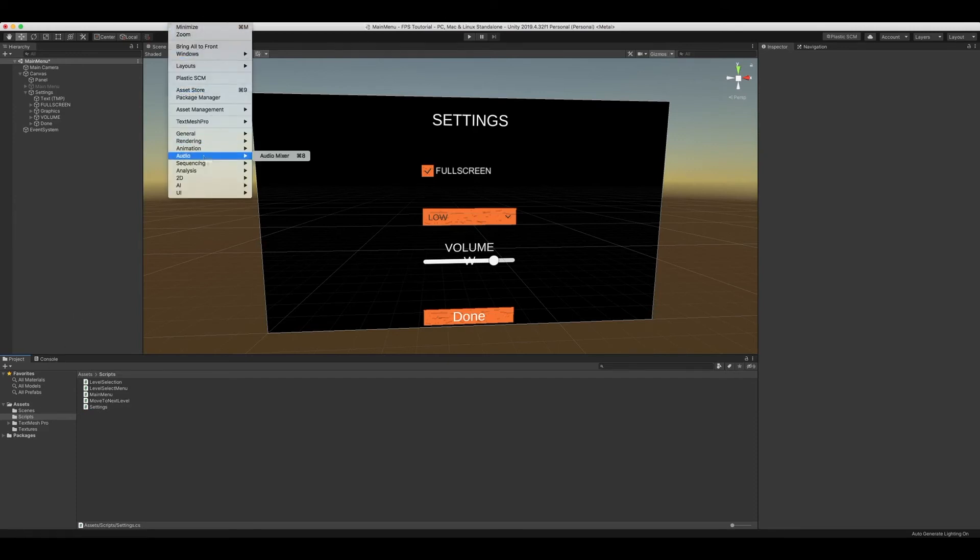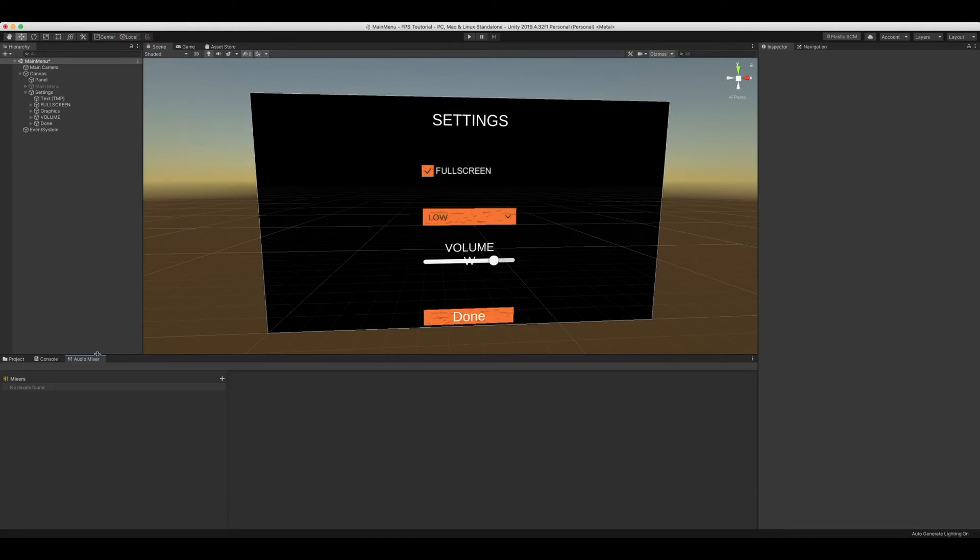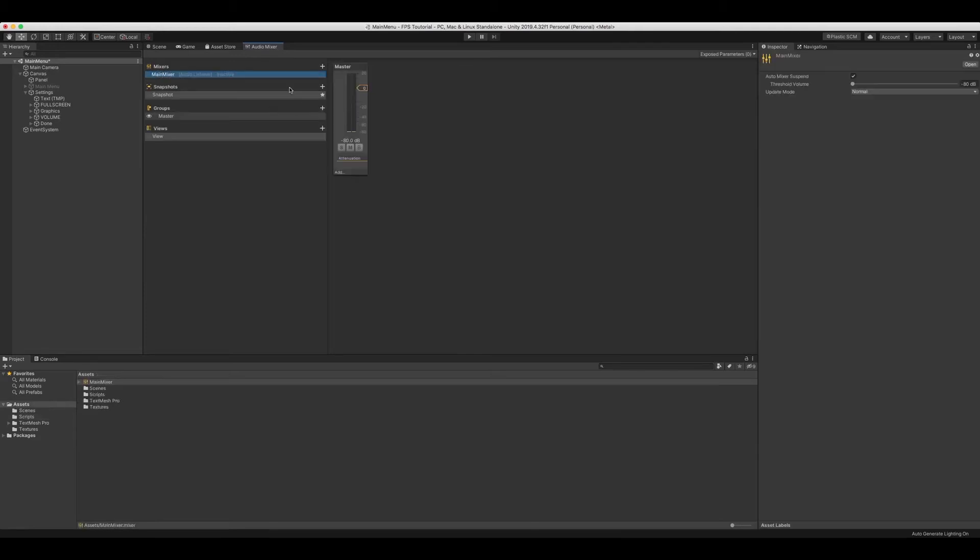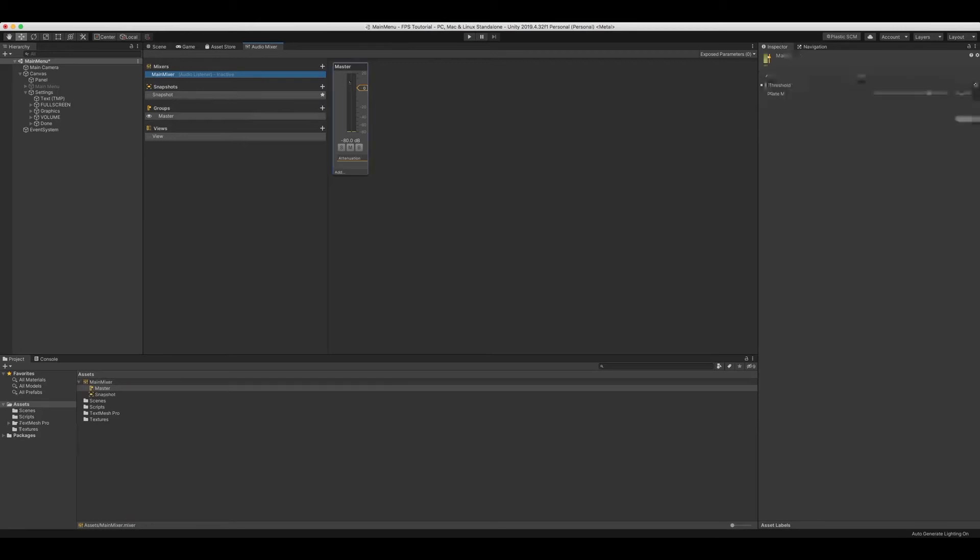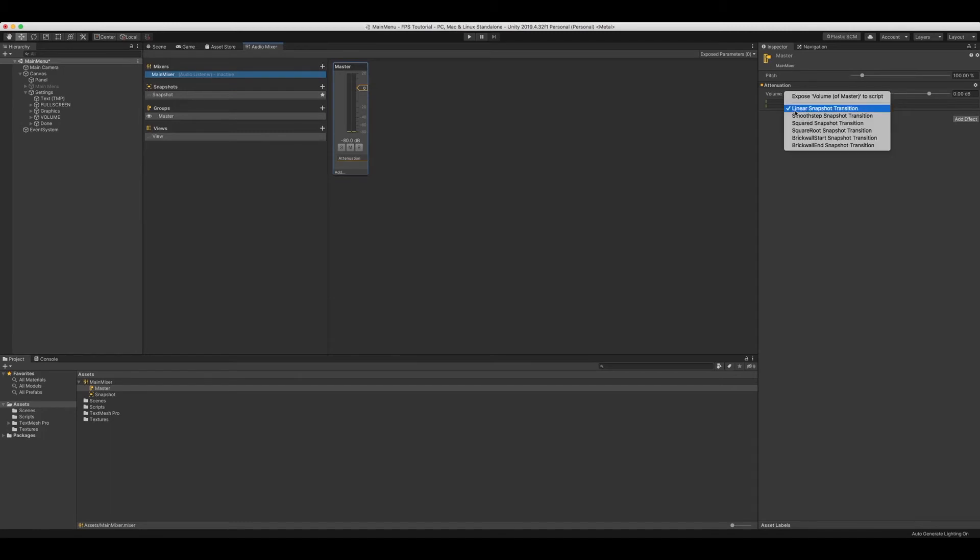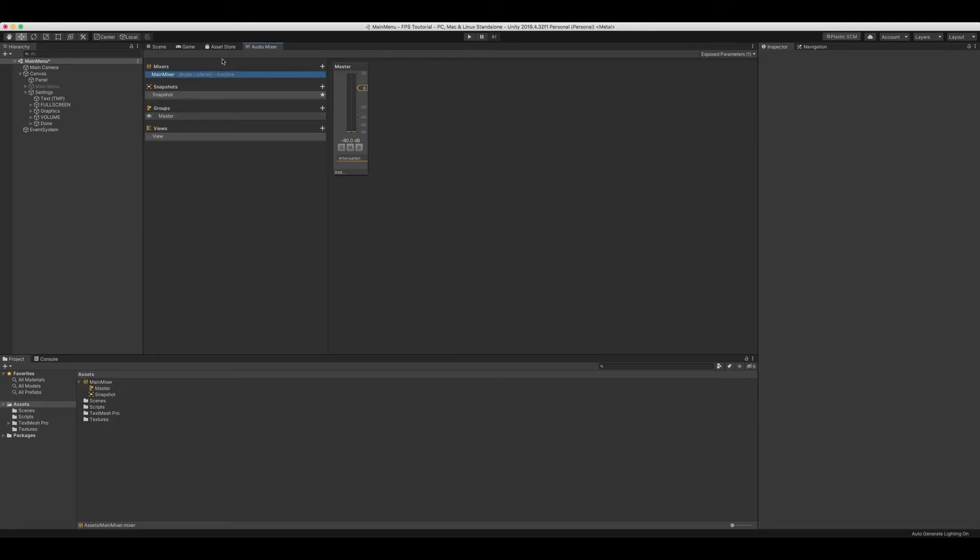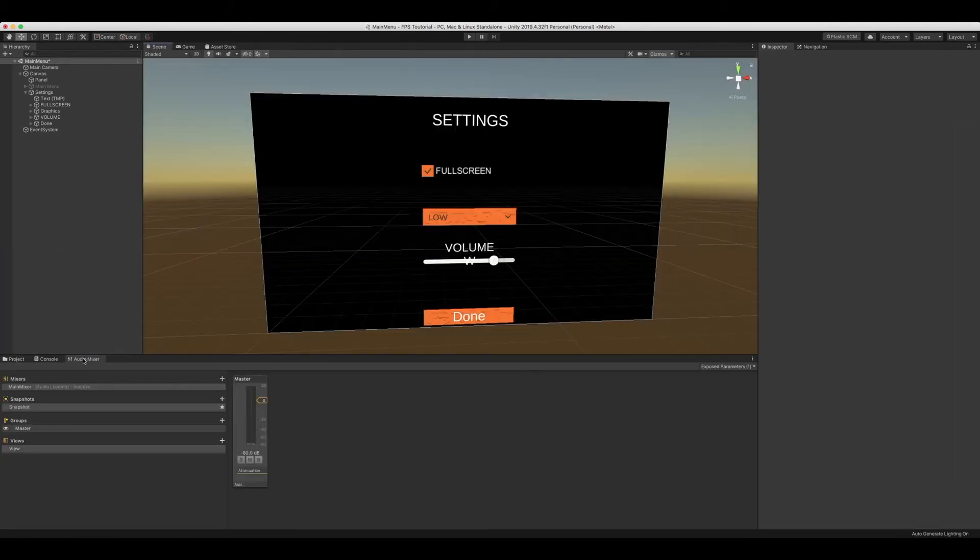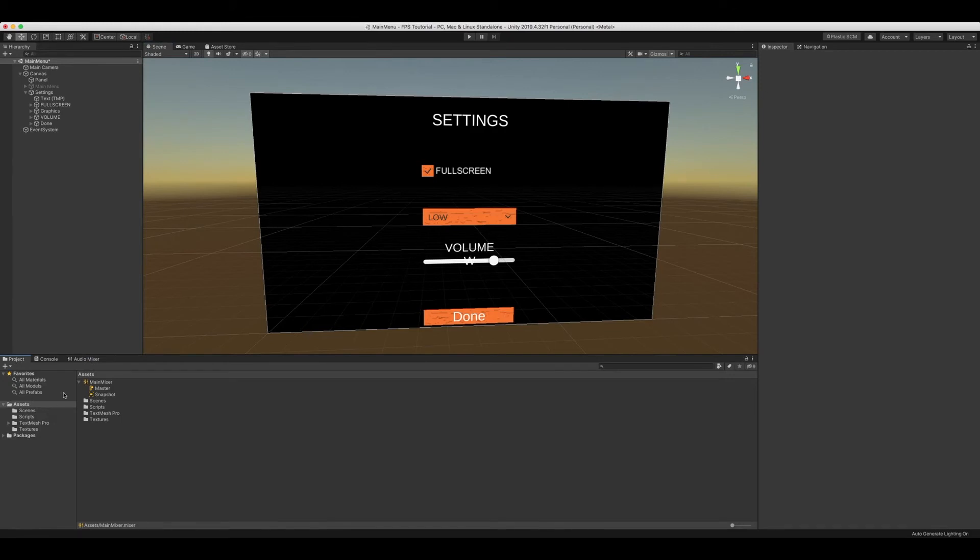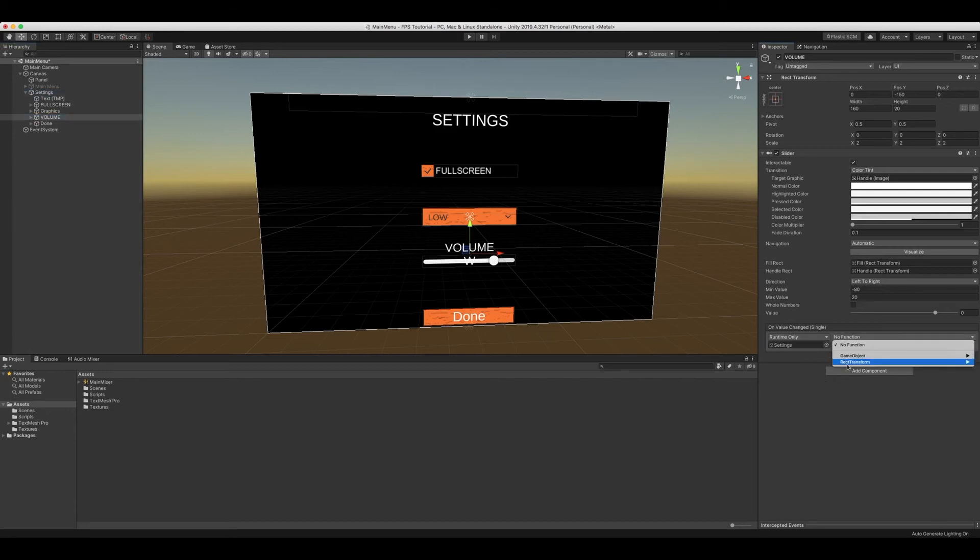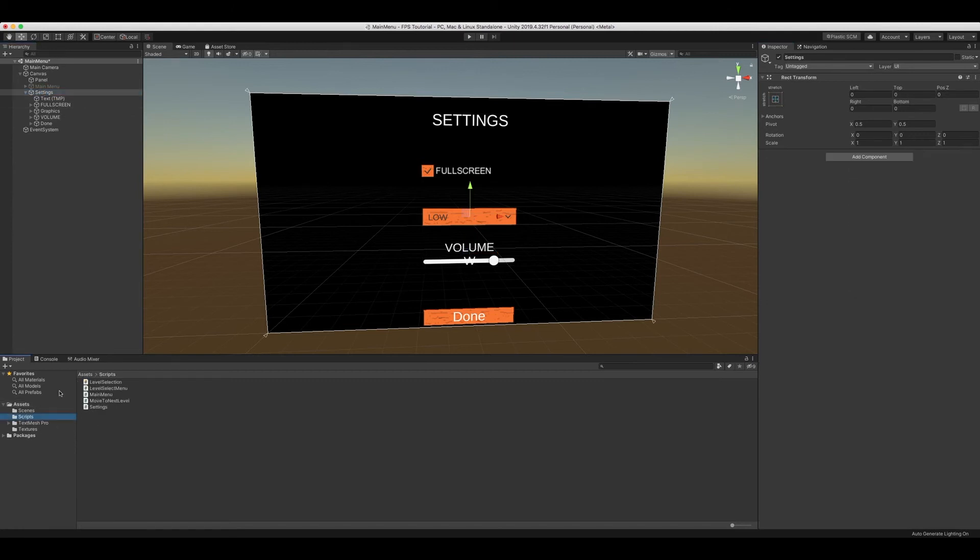We're going to go into window, audio, audio mixer. I'll add it right here, plus, we'll make a new audio mixer and we're going to call it main mixer. We're going to go to master, right click on volume, and then click expose volume and master to script. Now we're going to rename my expose param to what we wrote and click enter. Now we can add our audio mixer there. Now we have the main mixer there. I forgot, we also have to attach our script to our settings.